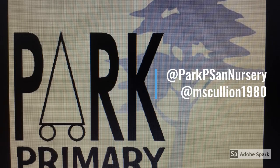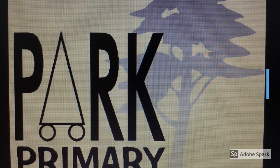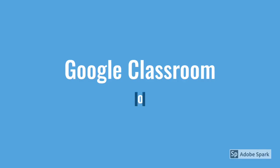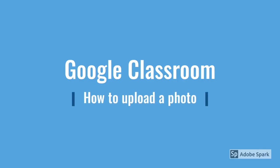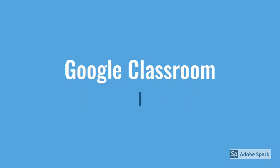Hi, it's Missy Scullion from Park Primary here. Here is a short video on how to upload a photo to Google Classroom.